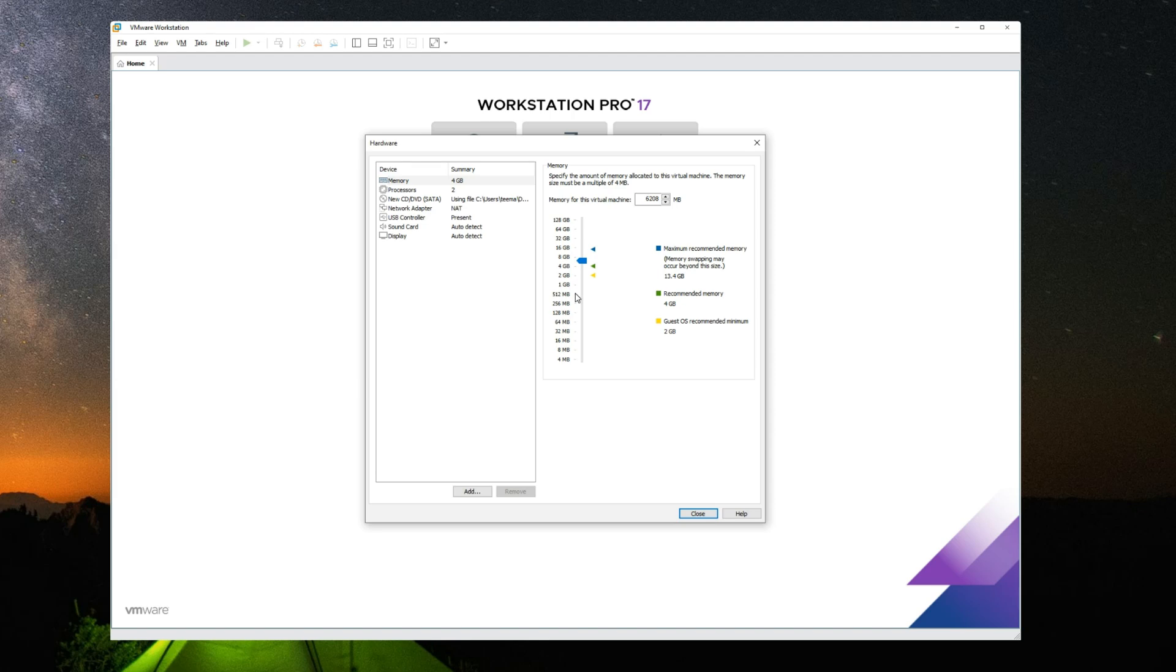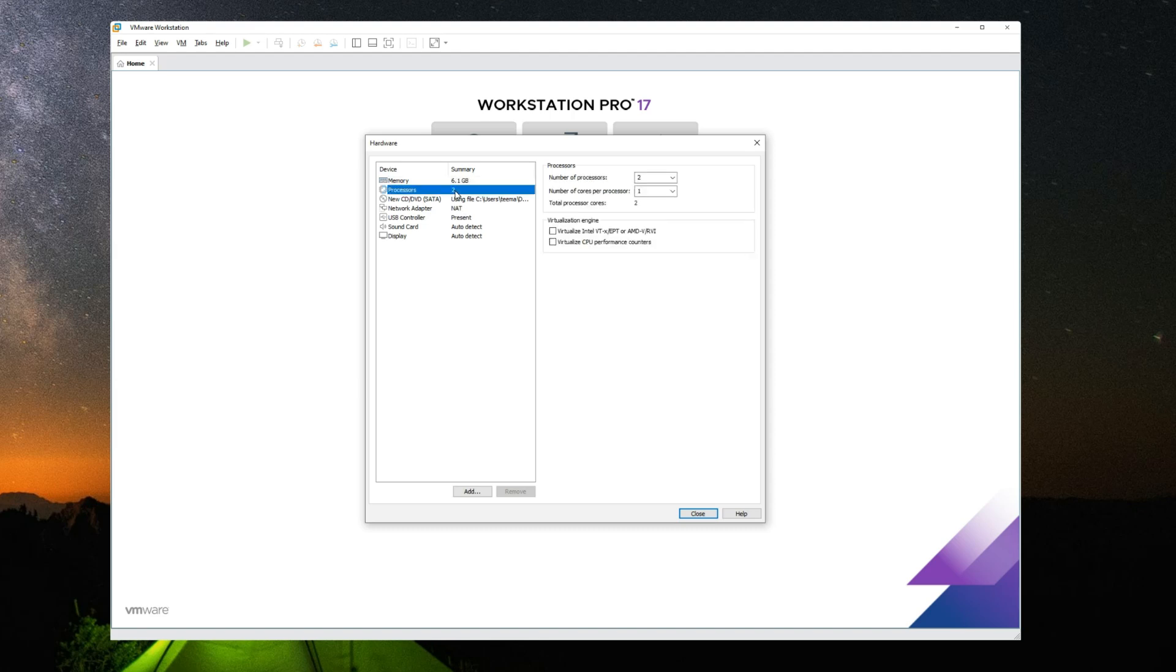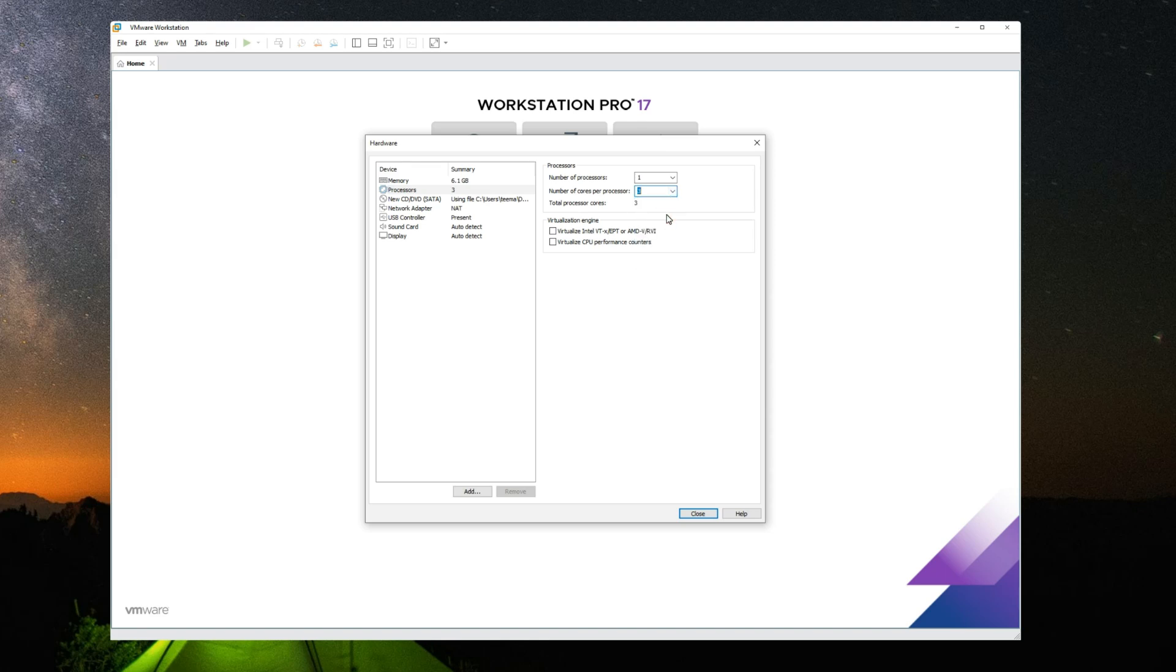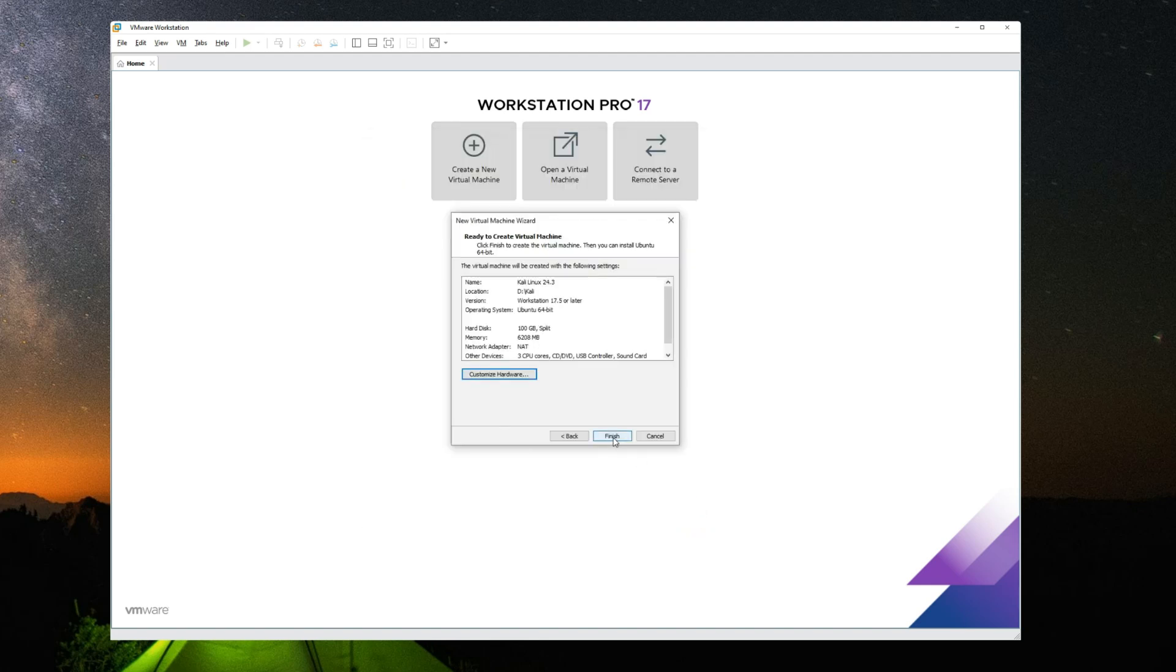Next, we go to processor. I have one processor and I'm going to give it three cores since I can run up to eight. And then we can click on close. Click on finish.